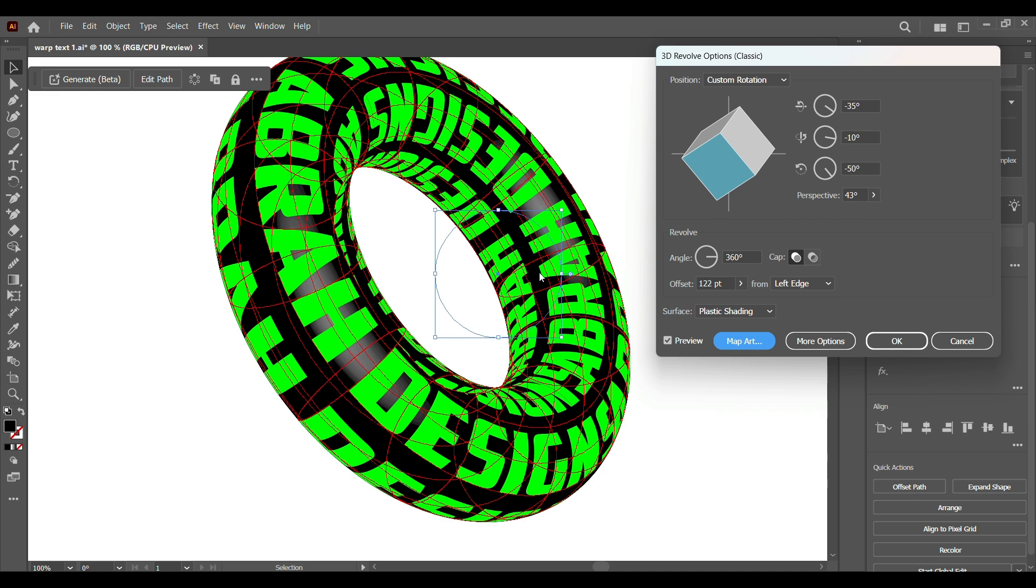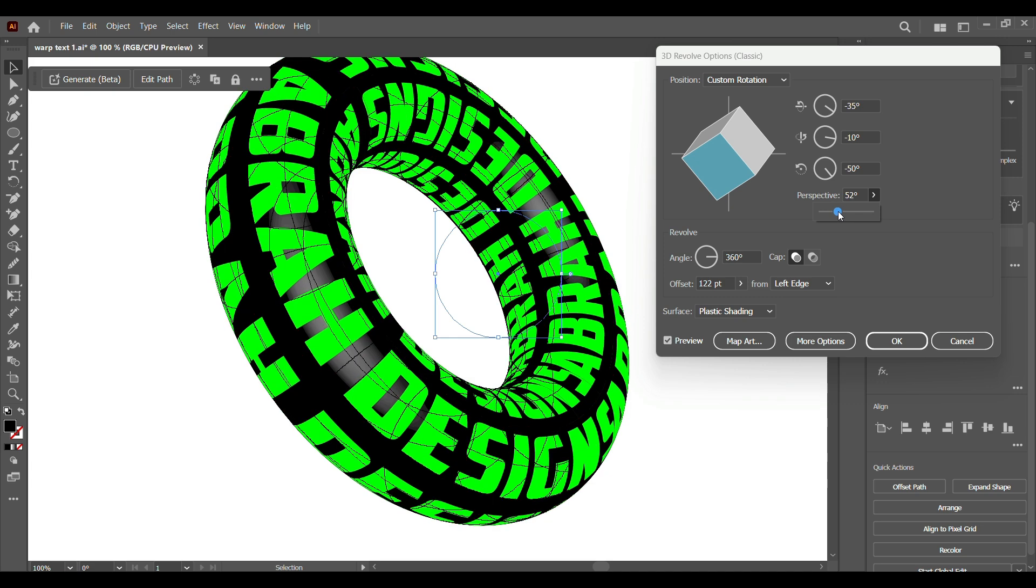Now in order to fix these parts up, we're going to work on our perspective. Let's just play around with it and see what works. And that's perfect! We got the perfect perspective at 52 degrees. Now we hit OK.